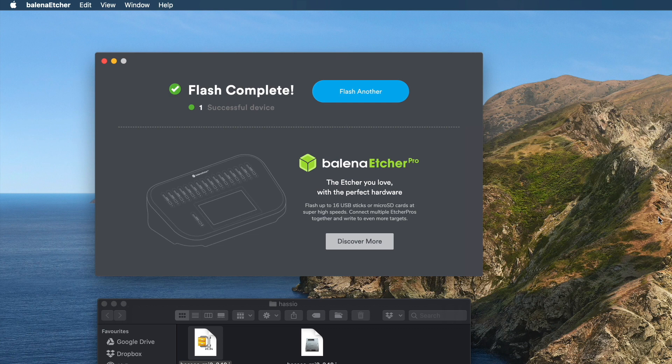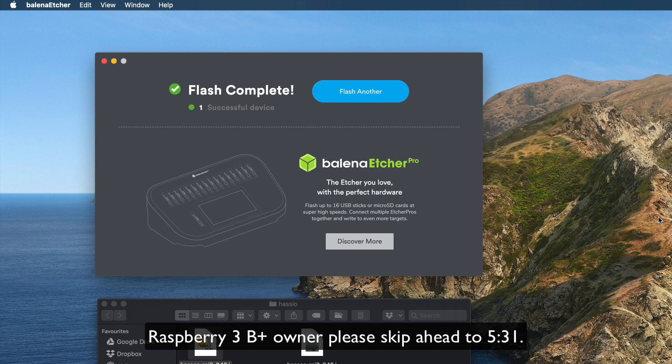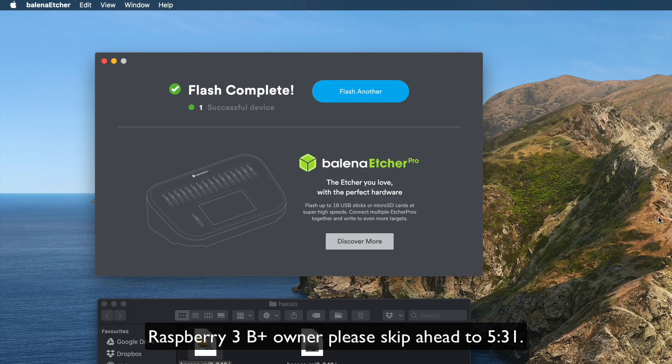For Raspberry Pi 3B and below you need to enable boot from USB. I'm going to show you how you can do that. But if you have a Raspberry Pi 3B+, you don't have to follow the steps, just skip right ahead.